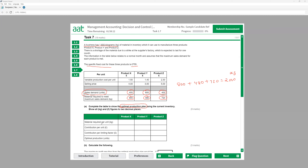For product X, material required per unit: for 400 units we need 800 kilo, so per unit we need 2 kg. The contribution per unit: selling price minus variable cost. So 4 minus 1.50 gives a contribution of 2.50.